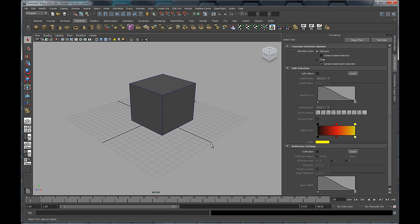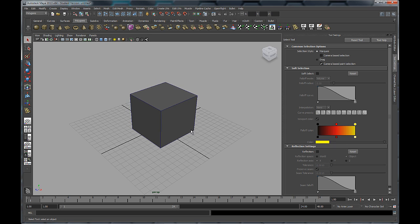In this video we're going to take a look at the Insert Edge Loop tool in Maya 2013. It's a really handy tool to use both when you're creating hard surface or mechanical models like vehicles, weapons, or buildings, and it's also good when you're modeling organic shapes like characters. So let's take a look at how this tool works.